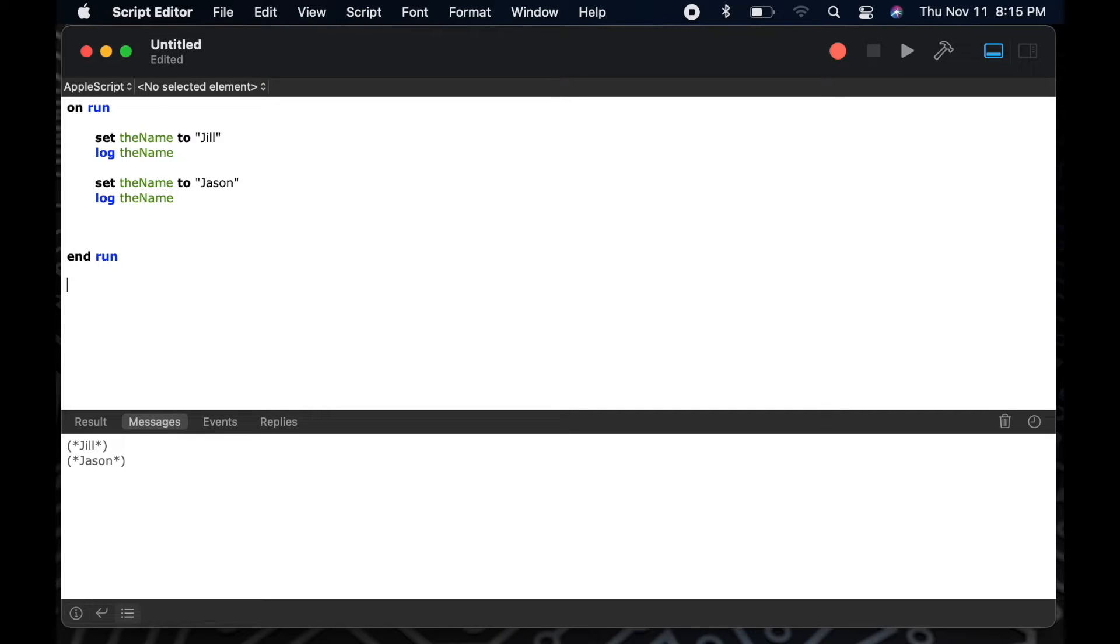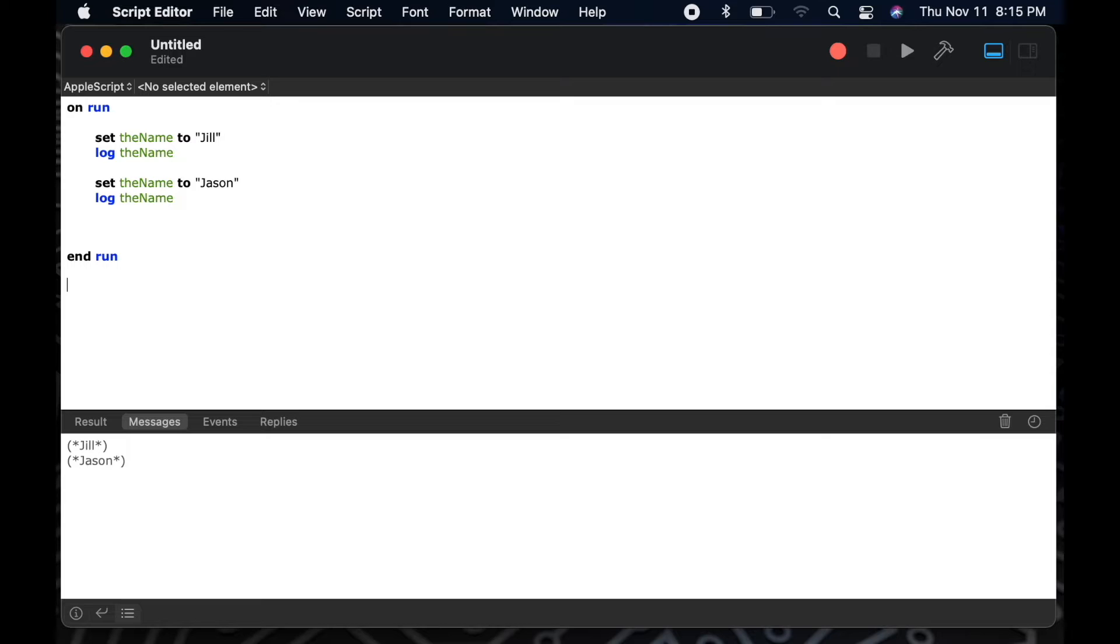So now I want to talk a little bit about variable scope. What's important for you to understand about the scope of a variable is that a variable's information cannot be accessed within another handler. So in a previous video, we talked about an on open handler, an on run handler, and an on idle handler. If you have a variable set in one of those handlers, that information will not be accessible to the other handler unless you program for that.